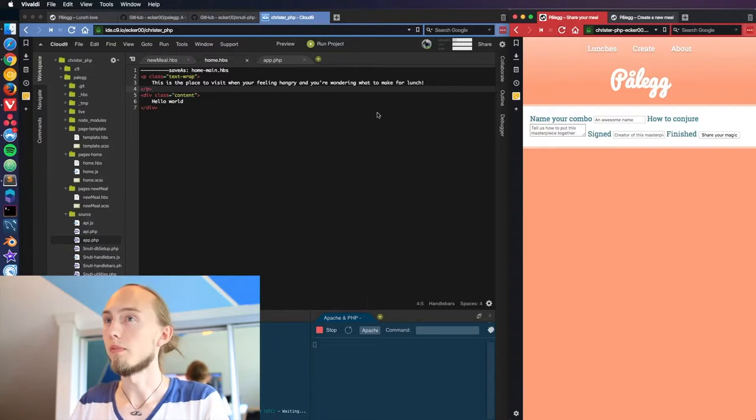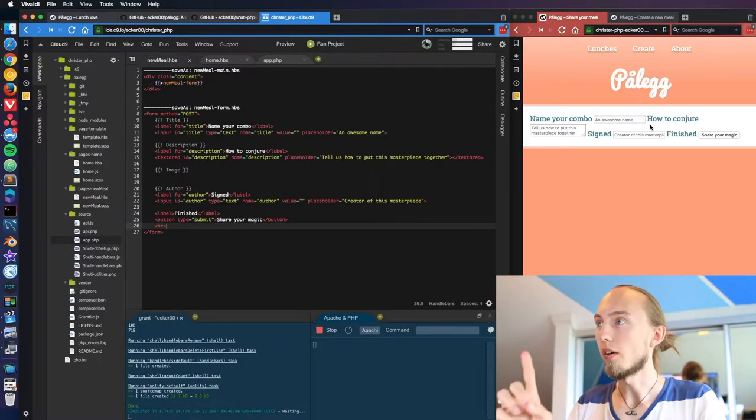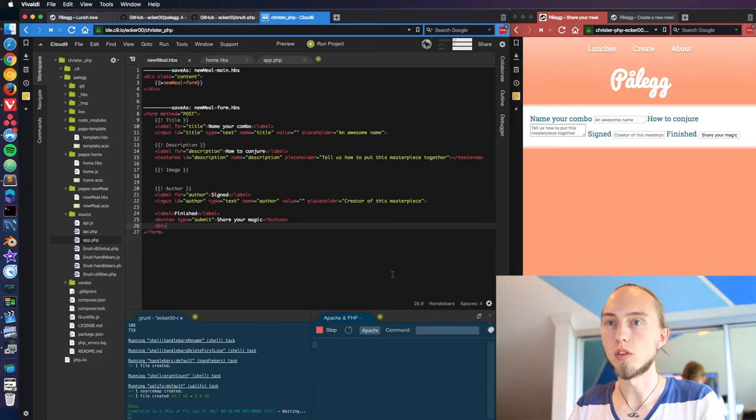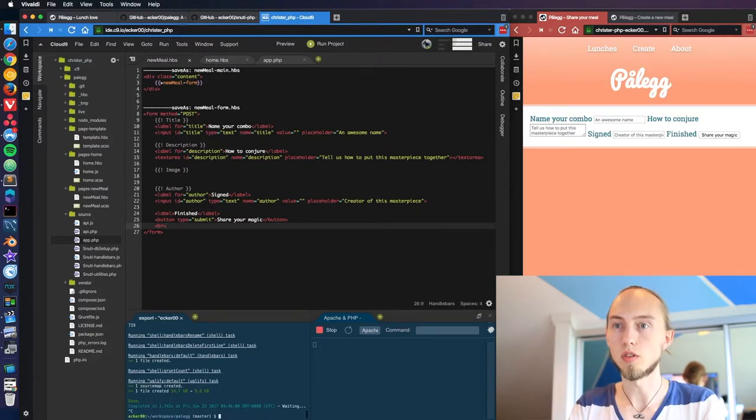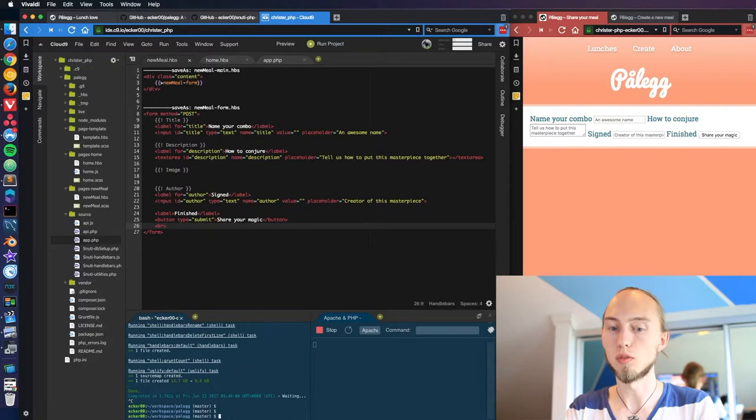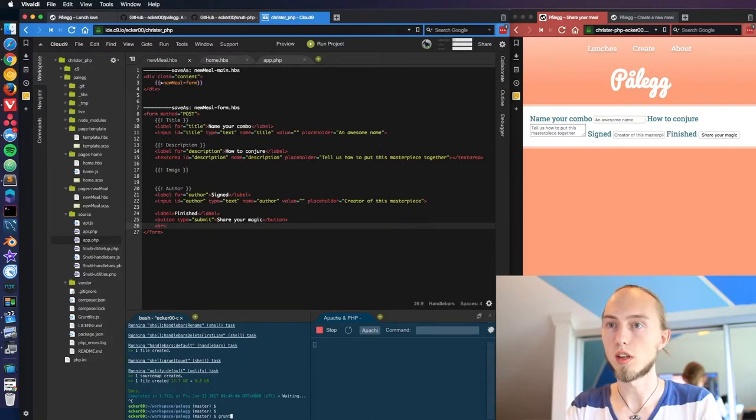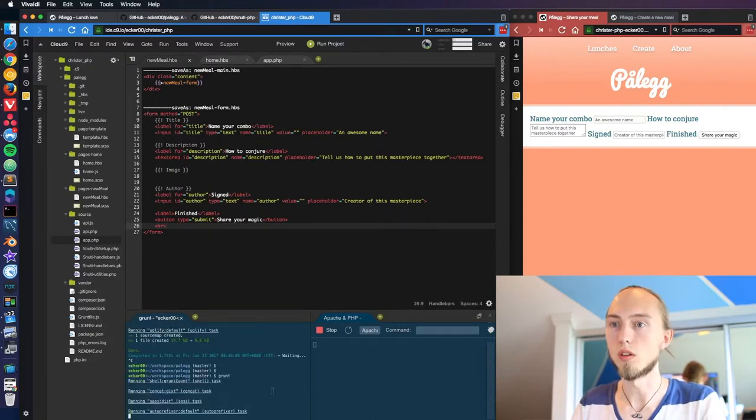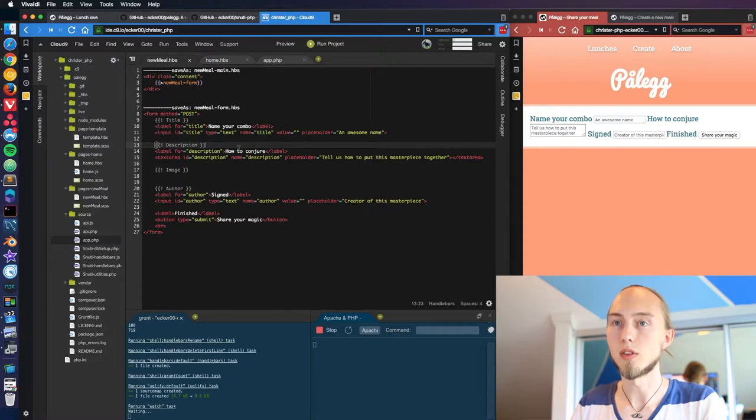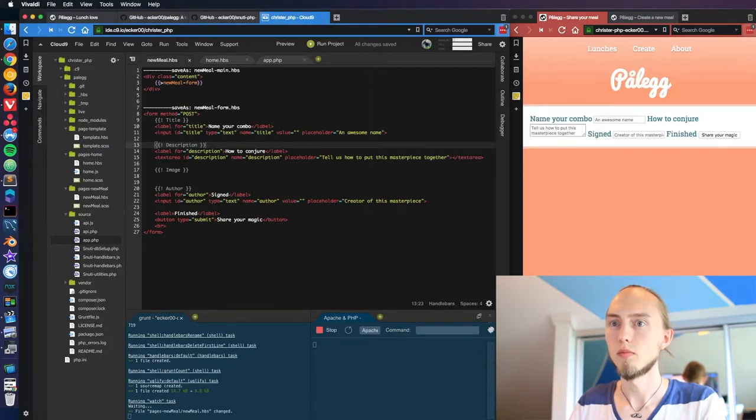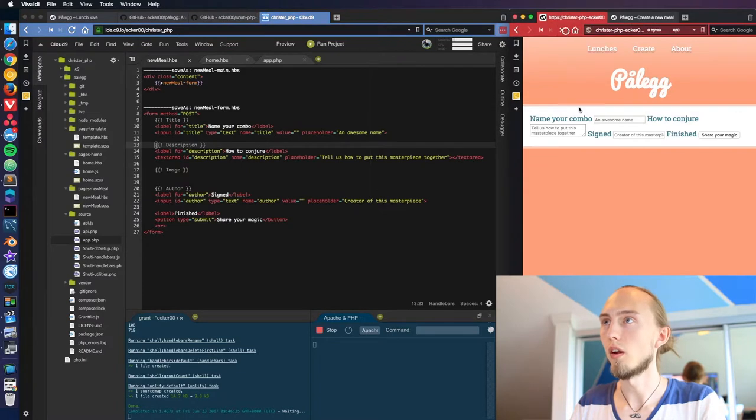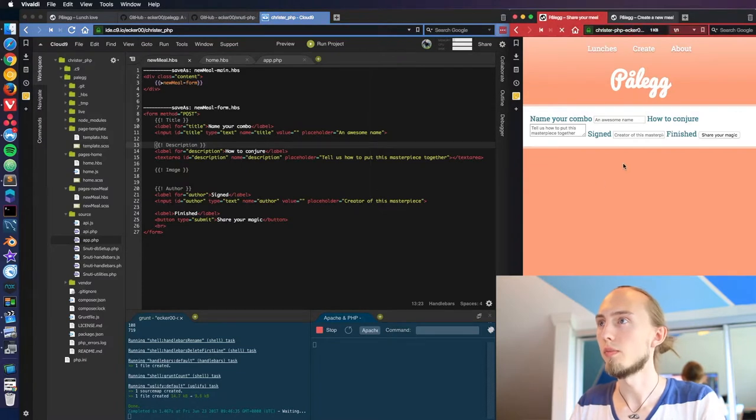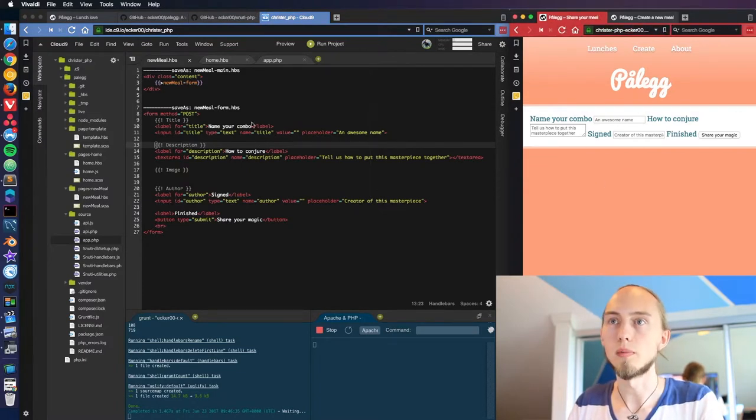Okay, that error came because after we create new pages, grunt doesn't know that we have created new files for it to watch. So we're just going to cancel grunt and restart grunt. When we hit save on this, grunt is going to run again and compile our handlebars, and we got the page loading correctly now.